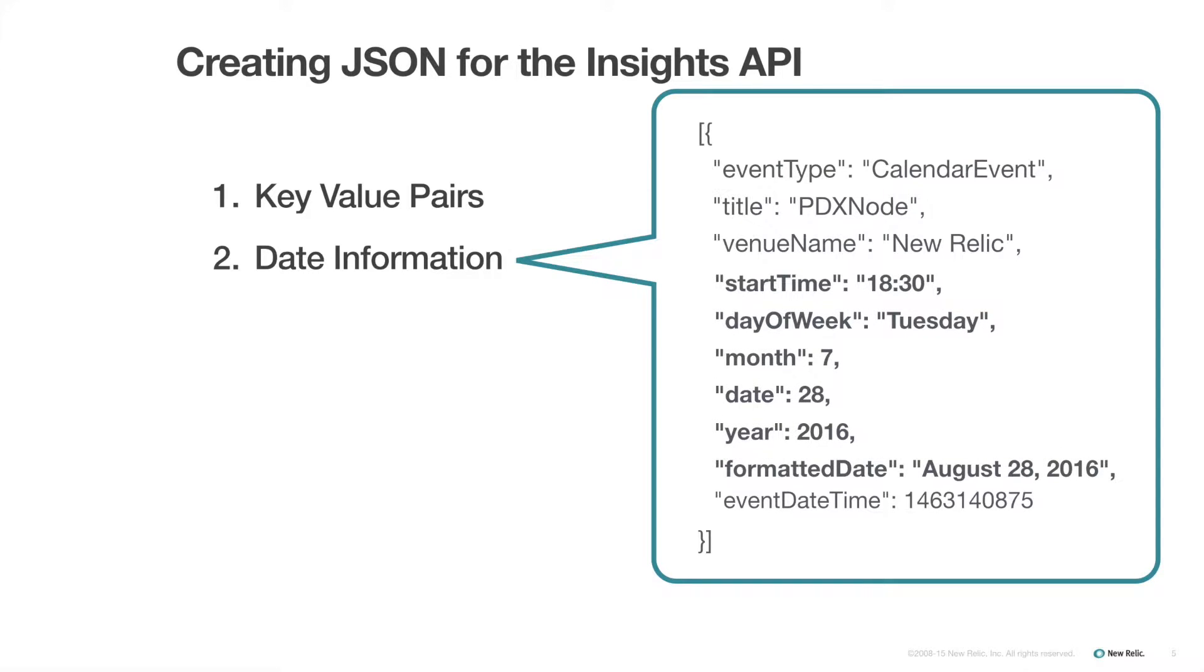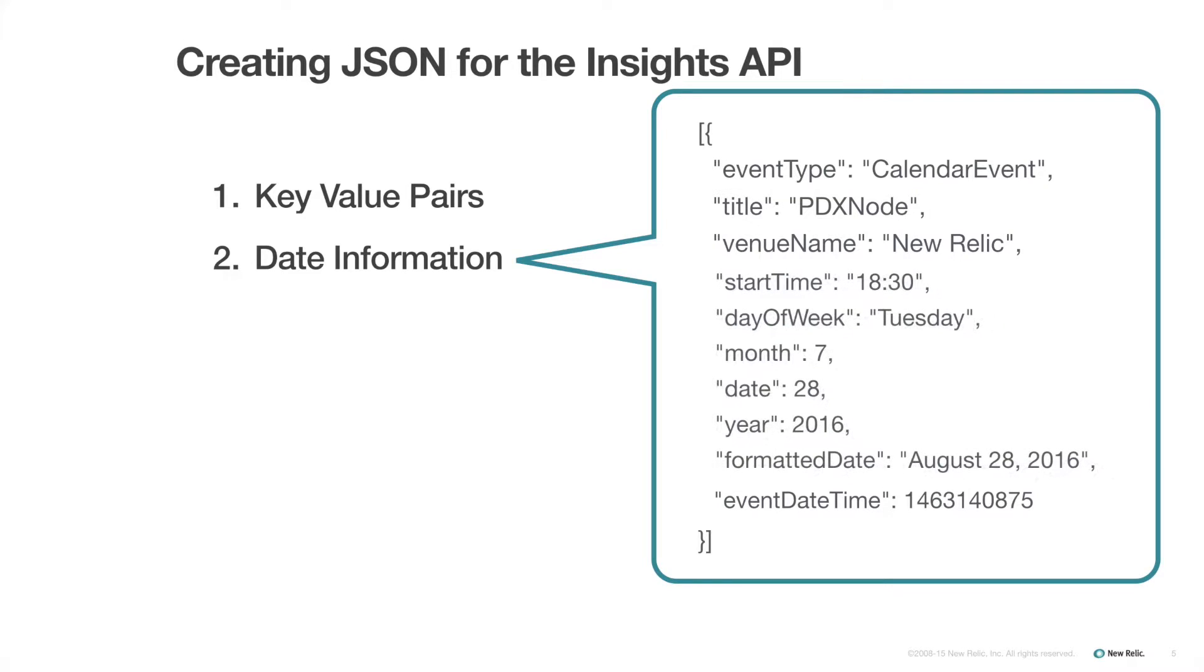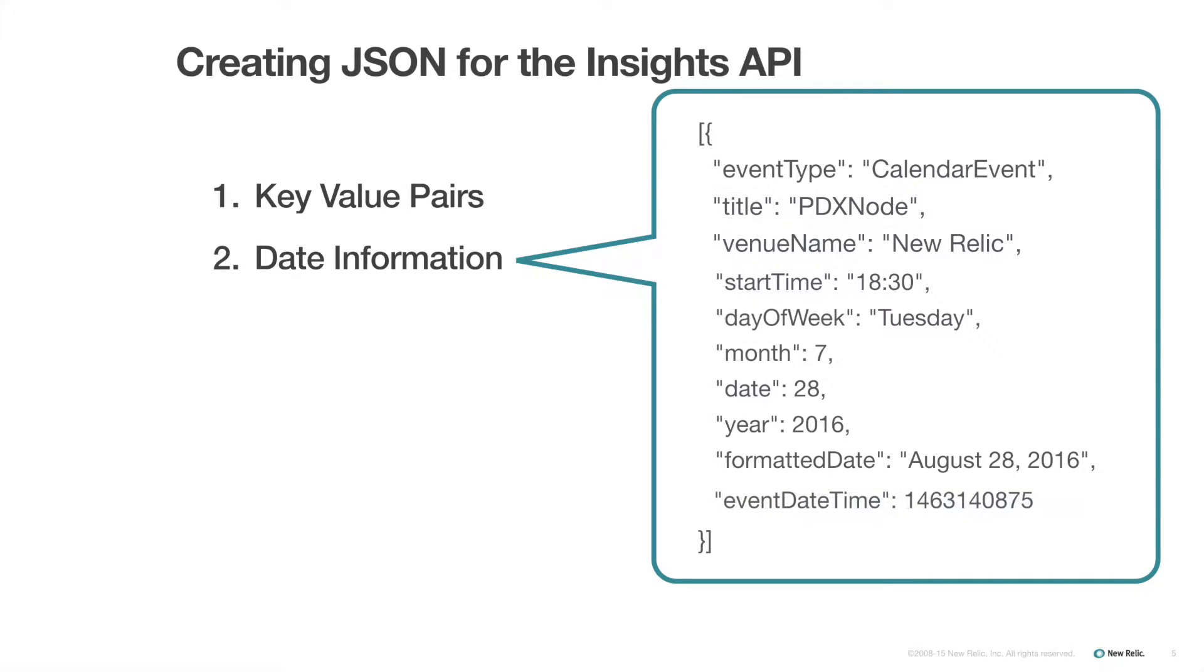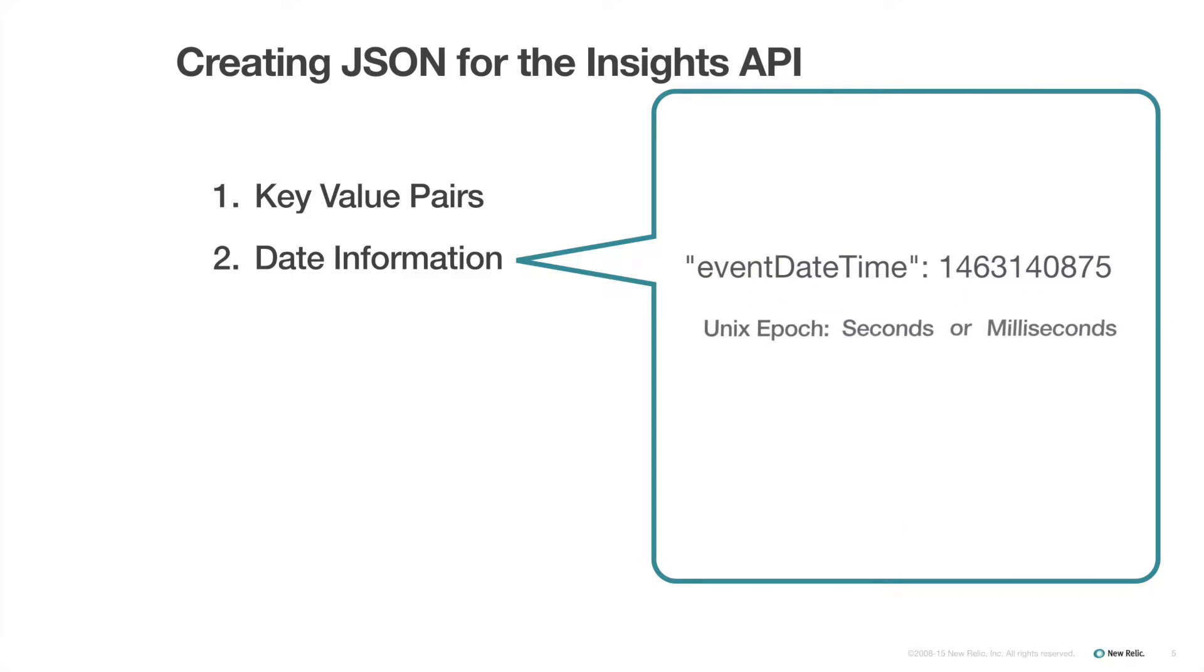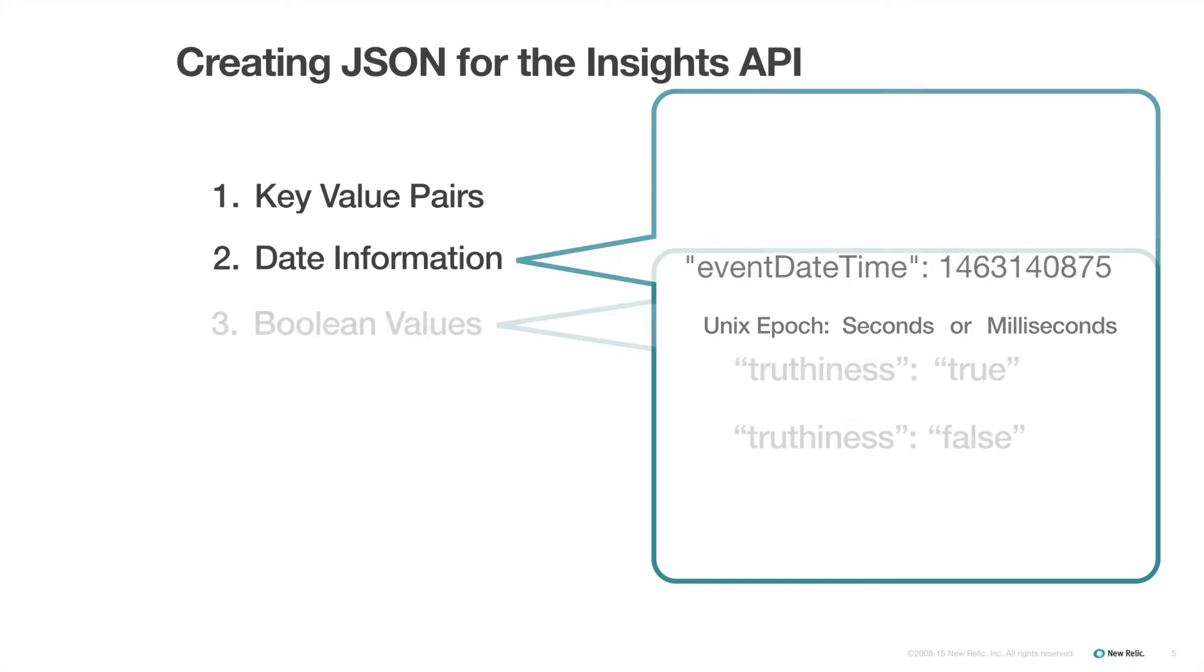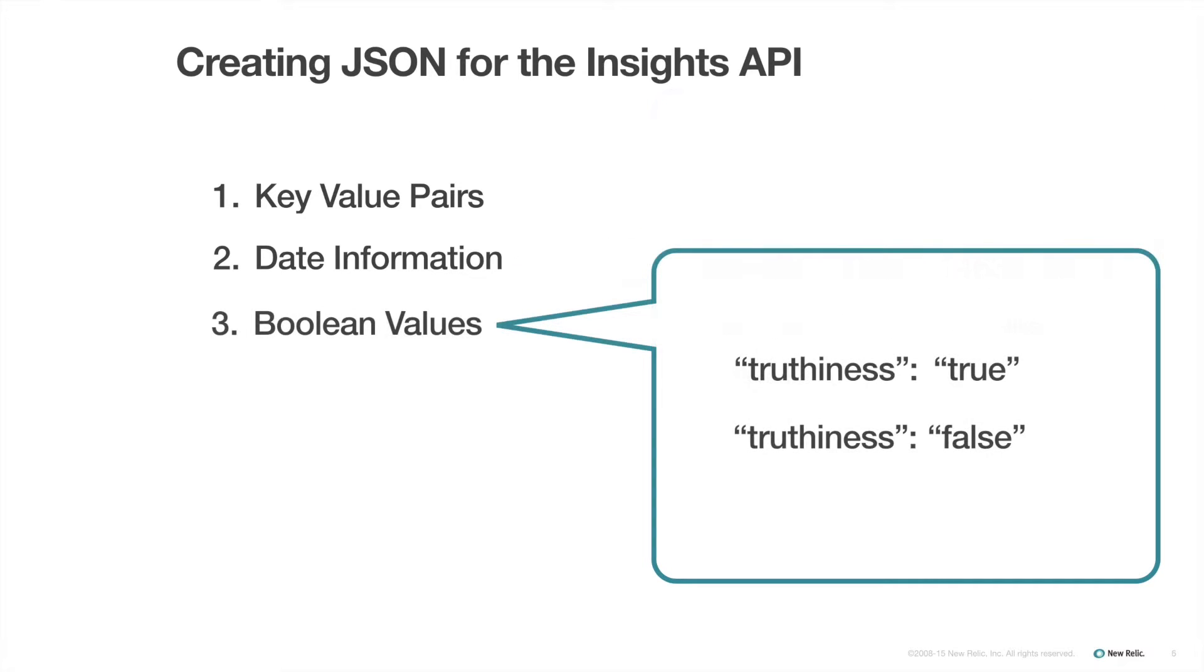In this example, I have included date information from my custom event with separate attributes: Start time, day of week, month, date, year, and formatted date. Each of these are broken out as separate attributes for display and filtering purposes. If on the other hand, you want to use date information to calculate things, such as the number of events between two points in time, you will need to use a UNIX timestamp formatted in either seconds or milliseconds since the UNIX epoch.